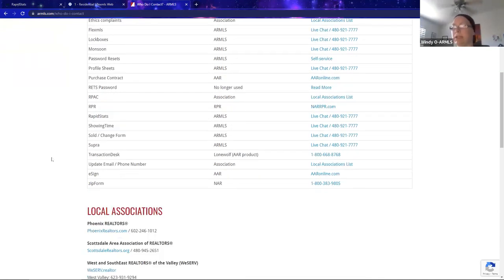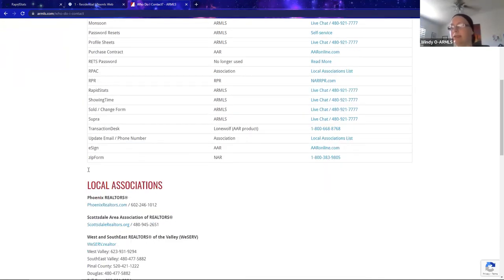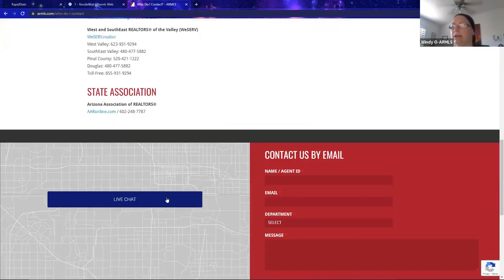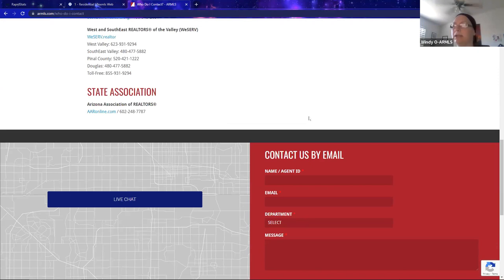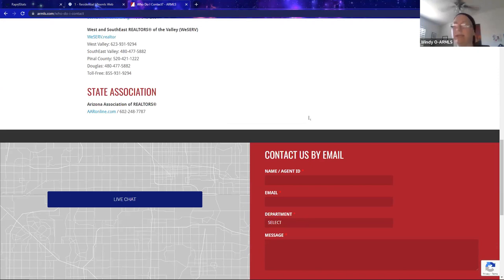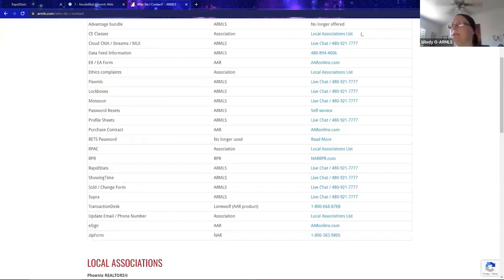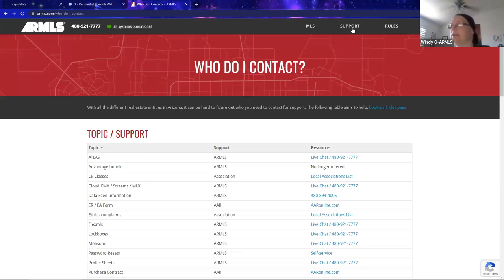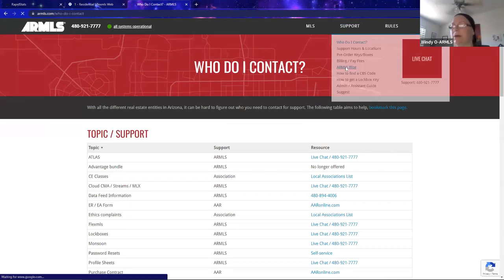At the bottom we have local association phone numbers, the state association phone number, and live chat and email options. ARMLS is open Monday through Saturday, 8:30 a.m. to 5 p.m. for the most part — holidays are exceptions.